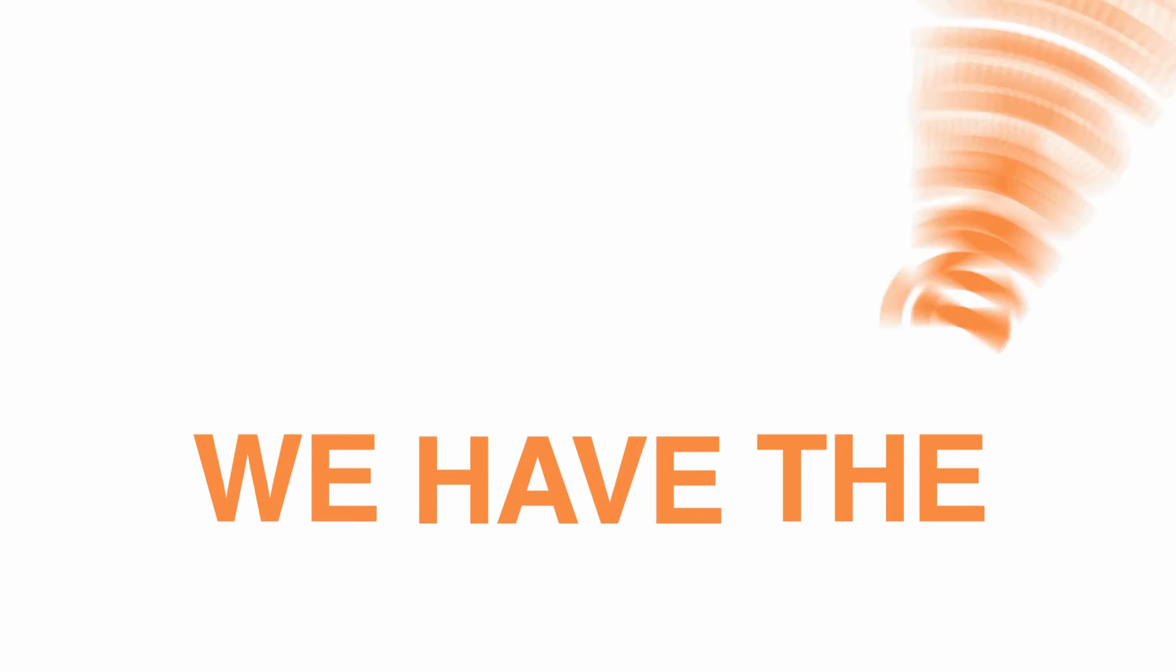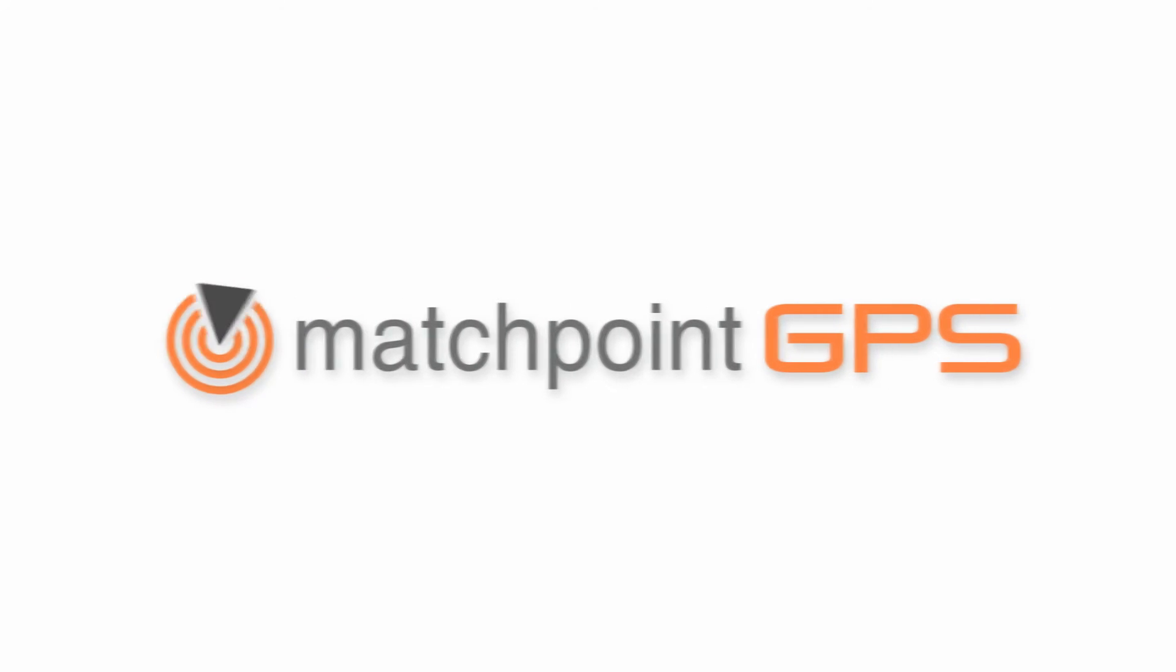We have the solution. Introducing Matchpoint GPS.